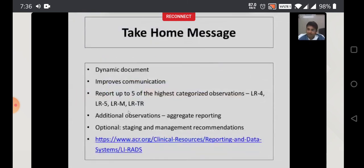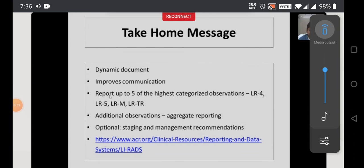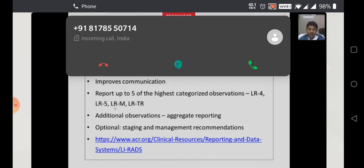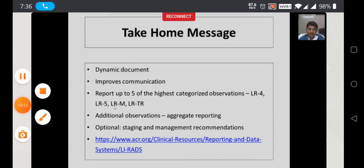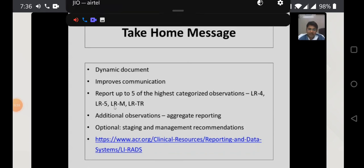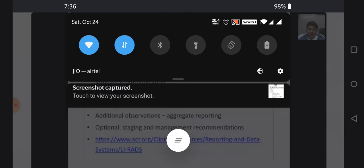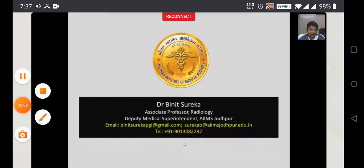Take-home message: LIRADS is a dynamic document that keeps changing every three to four years. It improves communication among clinicians, radiologists, and researchers. Report up to five of the highest categorized observations, especially LR4 and LR5. One can always have free access to this document. With this, I would like to conclude my lecture. Thank you.